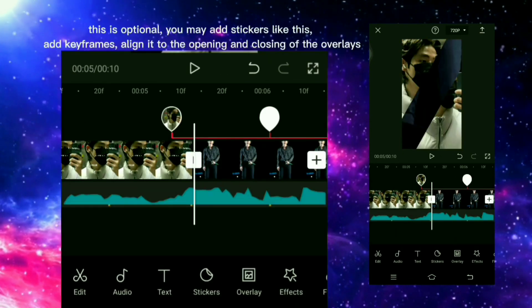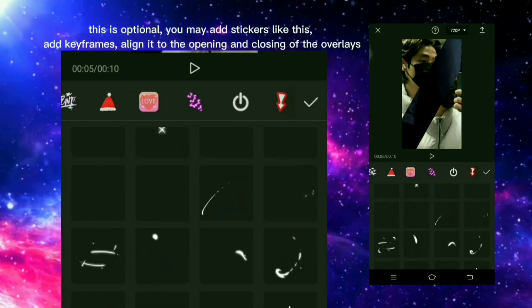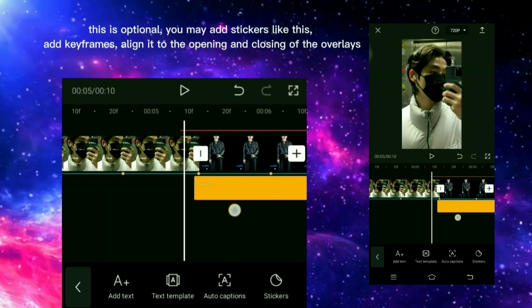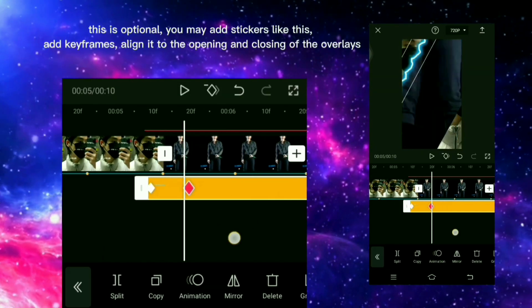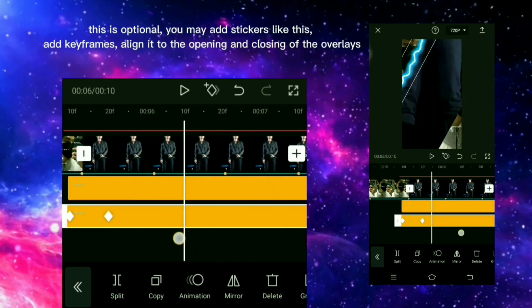This is optional: you may add stickers, add keyframes, and align them to the opening and closing of the overlays.